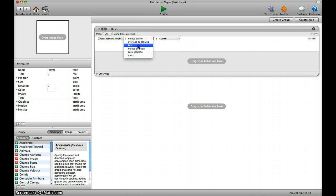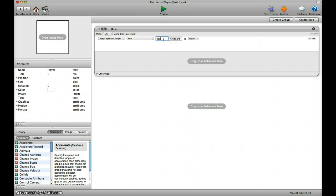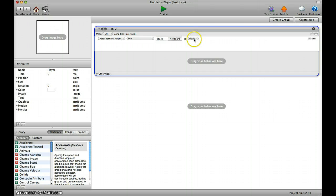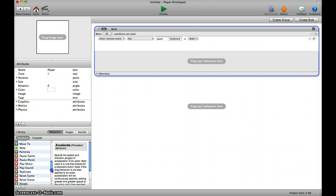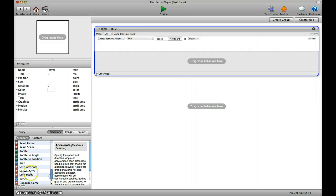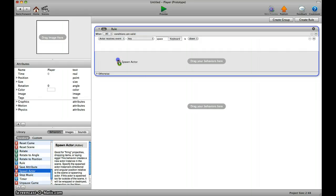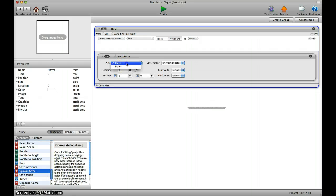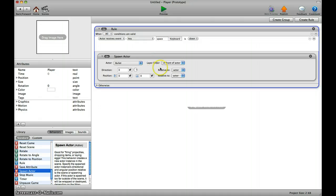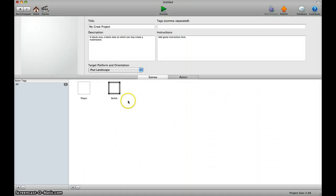...which would be space. You have to write 'space is down', something needs to happen, and that something is to spawn the actor. Let's find spawn—it's down here. We are spawning bullets, and that's it.